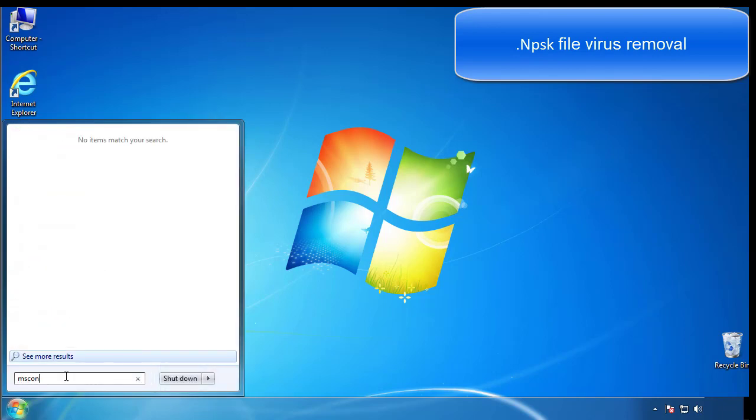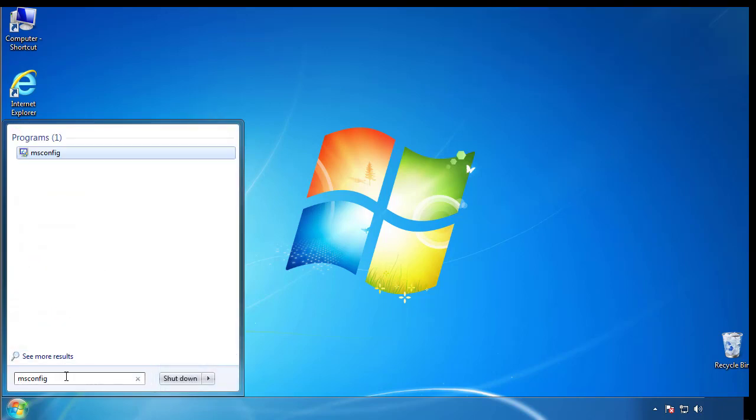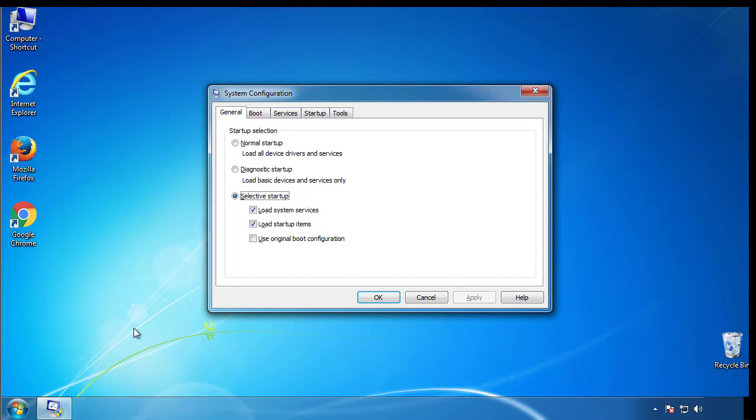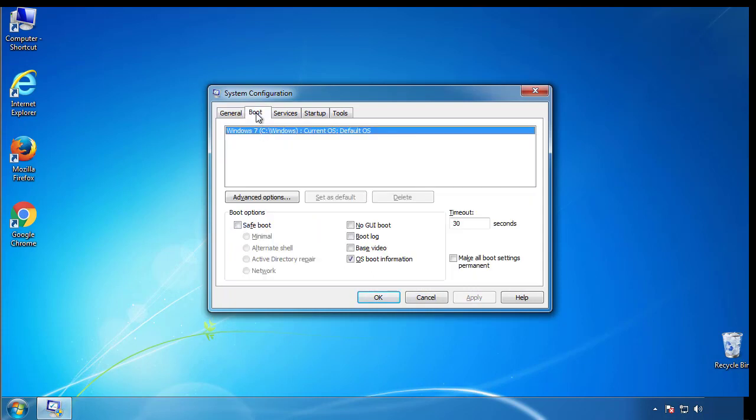Type msconfig. From the boot tab, click on the box here. Now click OK.